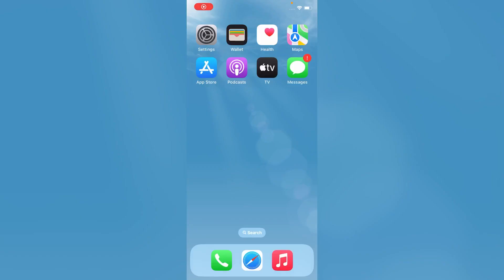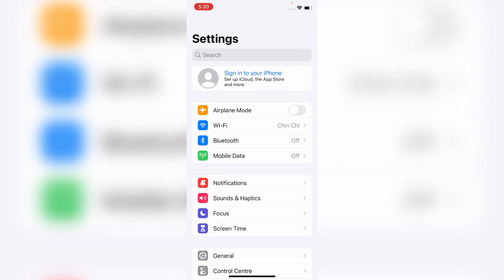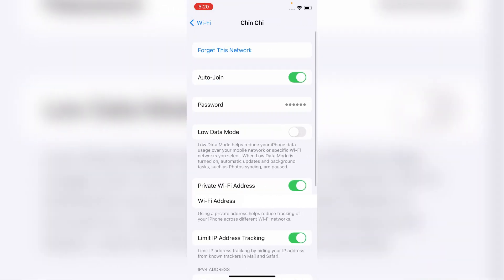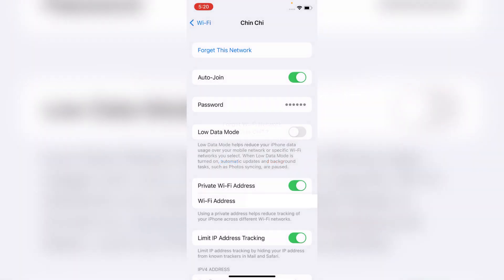Method 4 is disconnect and reconnect the Wi-Fi network. To do this, open Settings app, tap on Wi-Fi, and then tap on the i icon next to the Wi-Fi name. Here, tap on Forget This Network. Tap Forget to confirm.